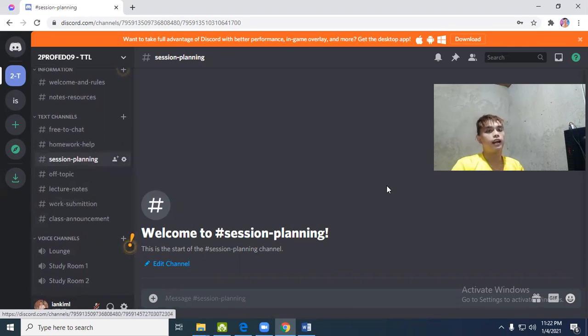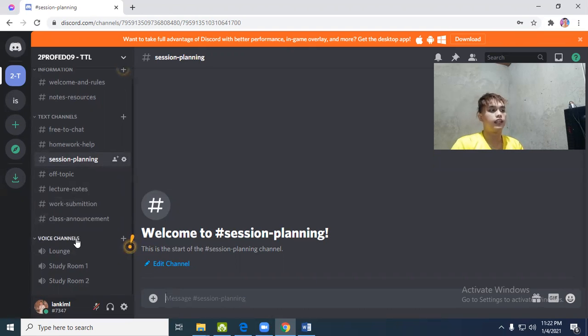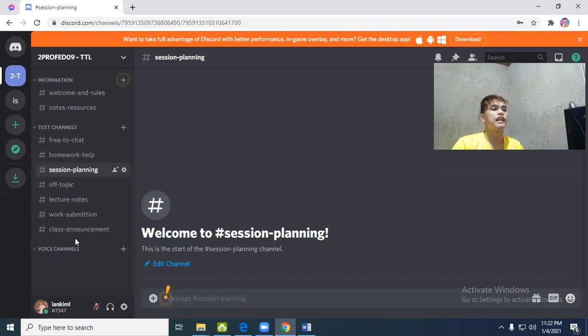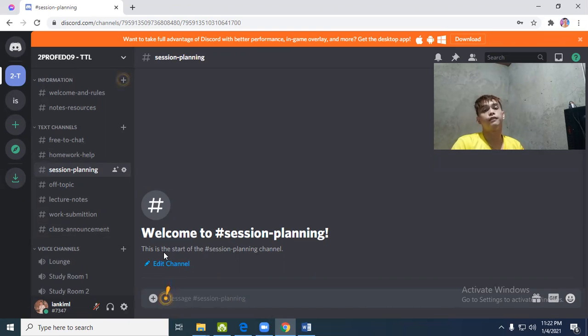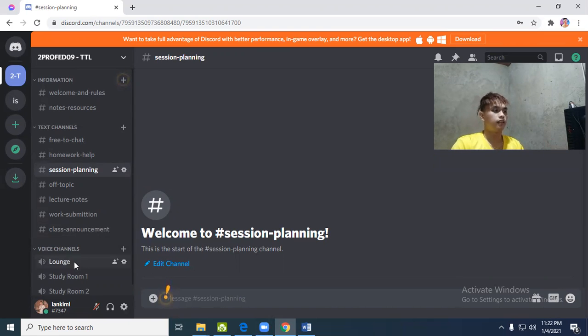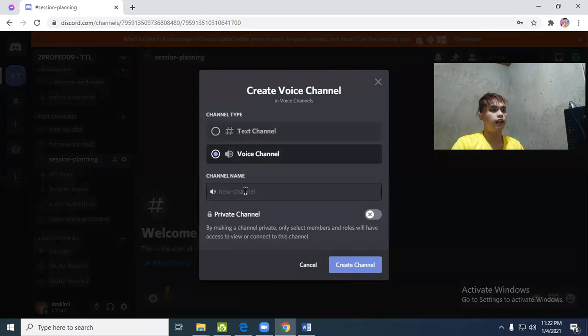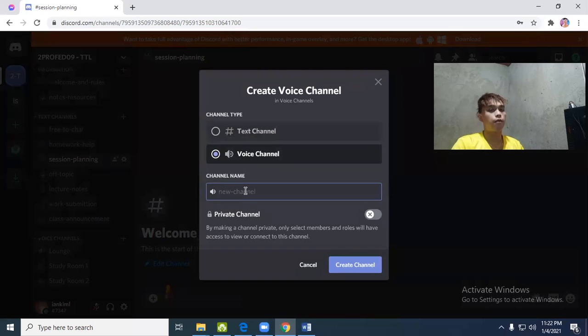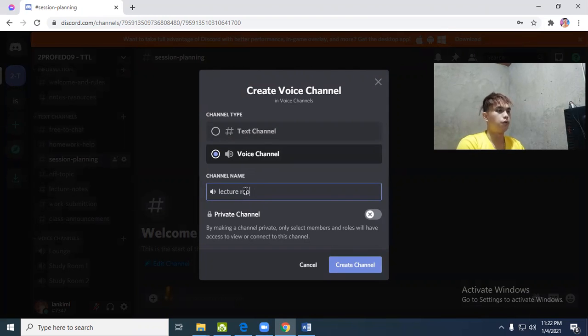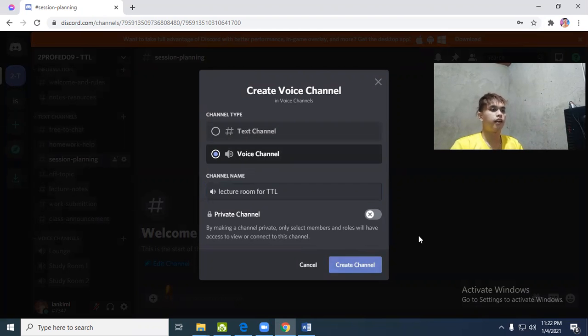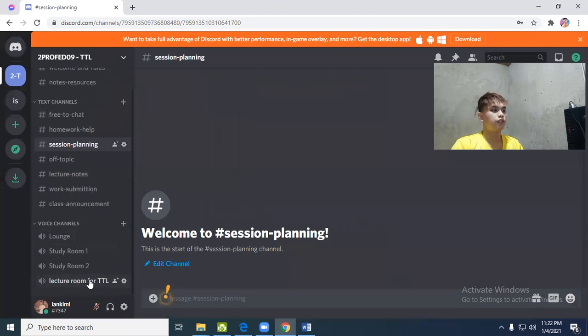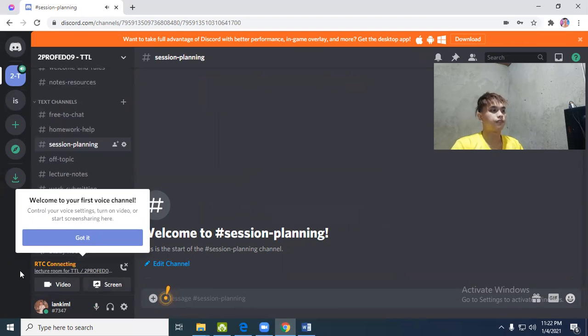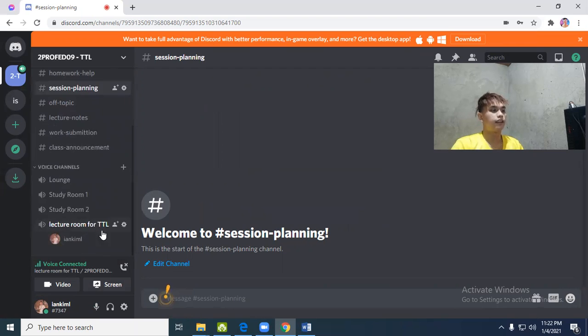Let's proceed to the most important part of Discord - the voice channel. What is a voice channel? It's like a video call, like Zoom or Google Meet. You can create a voice channel, also called video channel. Let's name it lecture room for TTL. Create. We now have a lecture channel. Got it, we have a lecture channel.